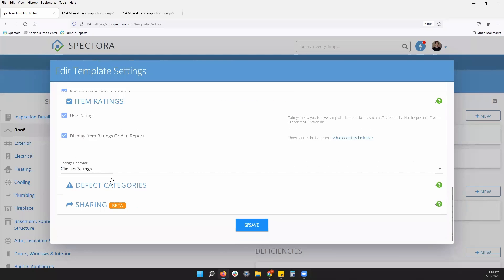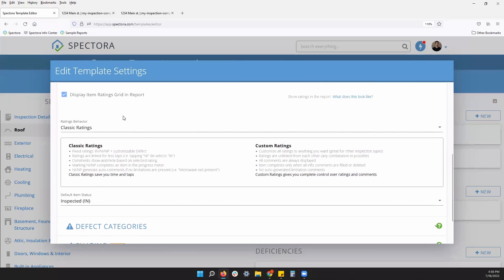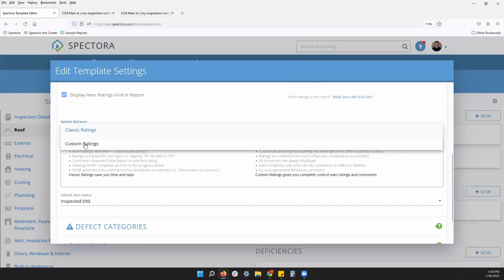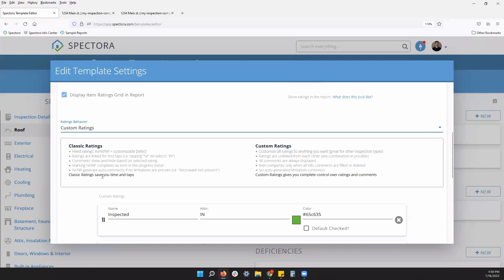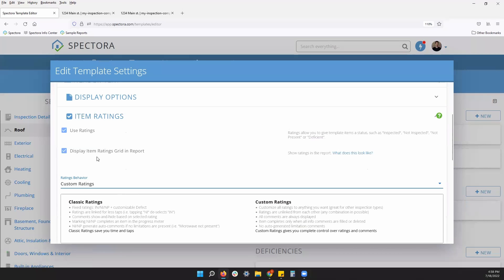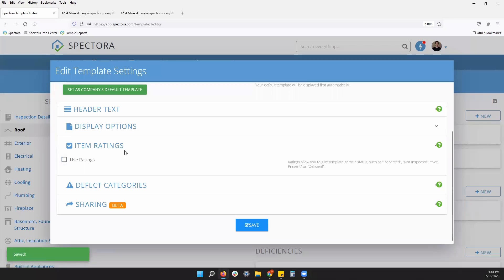Item ratings. This will have an overview grid on your report where you can rate an item. Maybe it was inspected, not inspected, not present, or you found a deficiency. This has a grid on the report. We'll take a look at what that looks like. You can turn these on, have a classic rating system, have a custom rating system to change the name of your ratings. You can have it turned off altogether and it not show on the report.